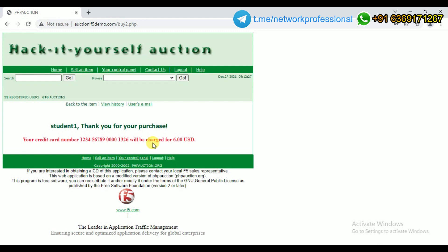Once I enter my password and proceed with the purchase, it says my credit card — this is a dummy credit card number registered for the student one account — will be charged only $6. By manipulating the original value, I compromised the web server and purchased this laptop for only $6.